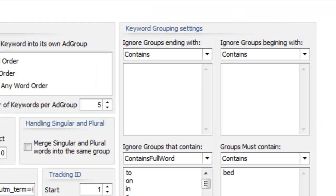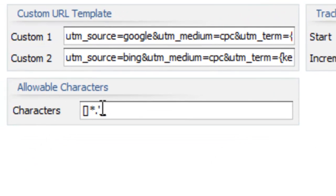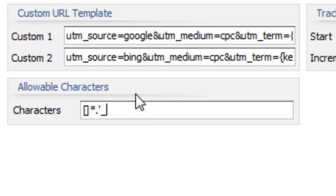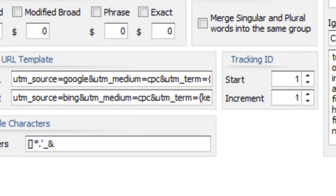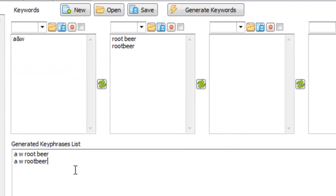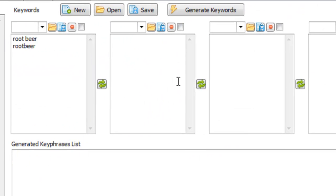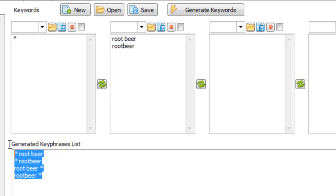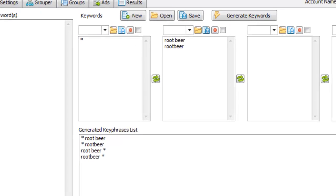Another thing you can do is you can now put the asterisk here within this allowable characters field and this will allow you to essentially find more keyword suggestions. So let's just put that in the generated keyphrase box here, generate this type of keyword and this type of keyword and you might be wondering what does that do?